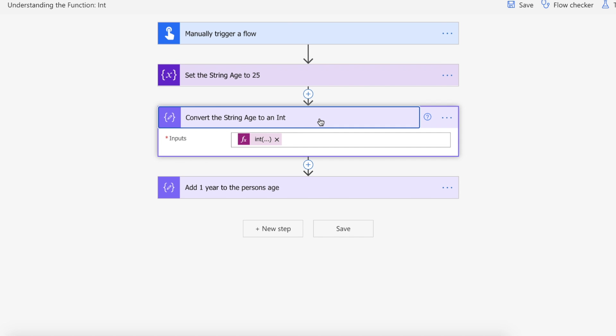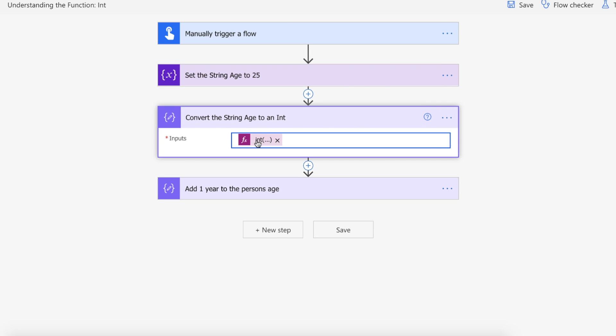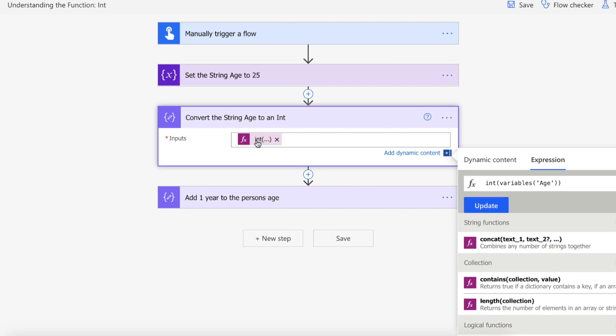Now what we're going to be doing is we're going to be converting this age, this string, to an integer which we do with the int functionality and we're passing in the string variable.